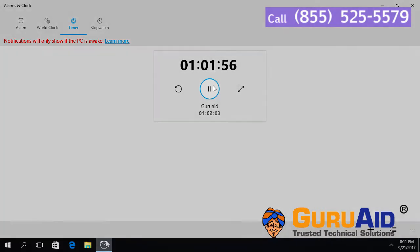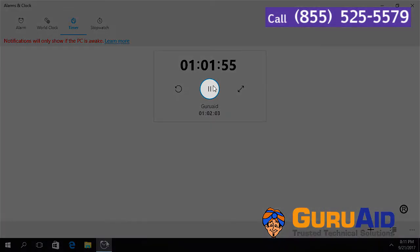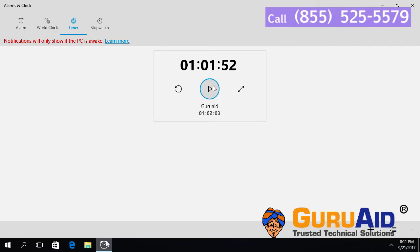To pause the timer, click on the pause button. Now your timer has stopped.